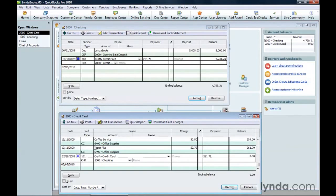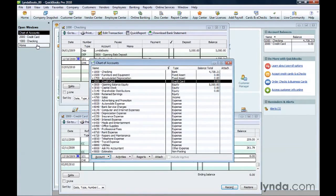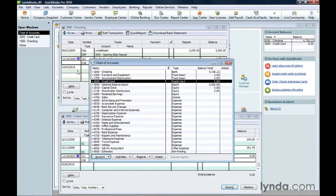In QuickBooks, accounts are how you keep track of your company finances. These accounts all live in what's known as a chart of accounts. But not just bank accounts. Accounts come in different flavors.